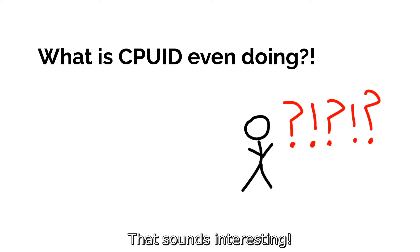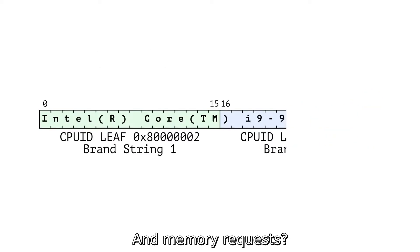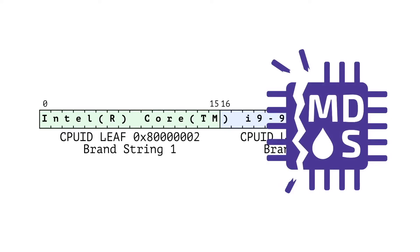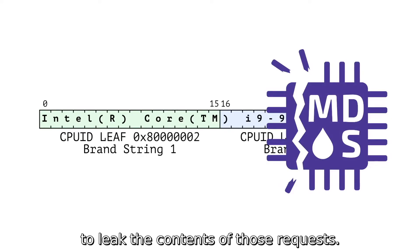Off-core? That sounds interesting. And memory requests? We can use transient execution vulnerabilities, such as MDS, to leak the contents of those requests.